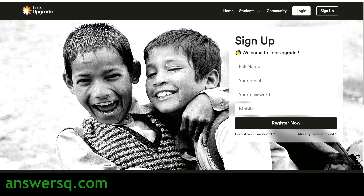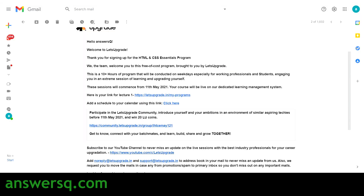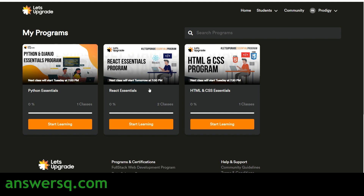Once logged in to your Let's Upgrade account, hover over your name at the top right and click on 'Programs' to reach your programs page. You can also click the link in the confirmation email to go directly. Here you can see all enrolled programs, including the HTML and CSS Essentials Program. They are also offering Python/Django and React Essentials programs. The class resumes on 11th May — just go to your programs page, click 'Start Learning,' and attend.